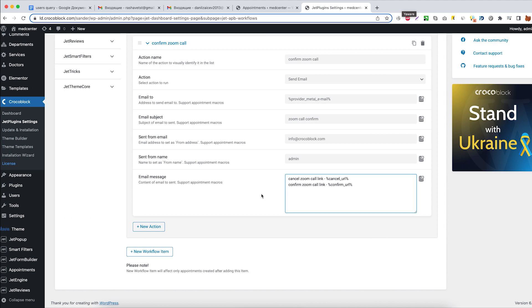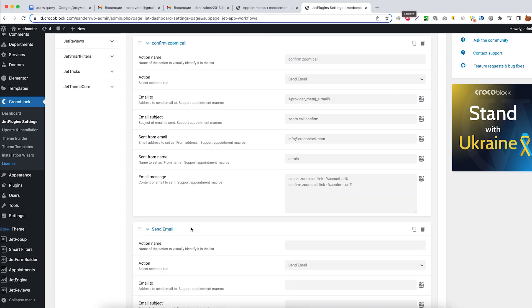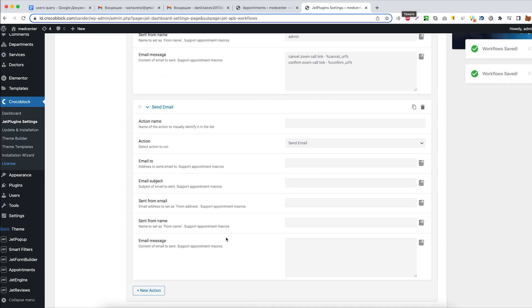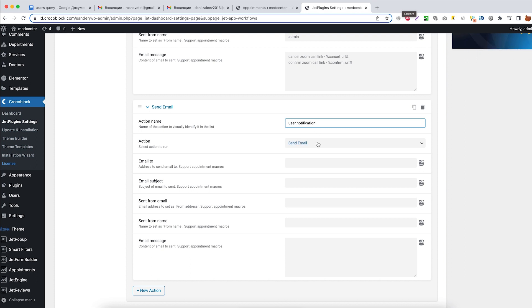And proceed with adding another action. This one will notify the client that his Zoom call is now pending for approval from the doctor. Action name: user notification. Action type stays the same.